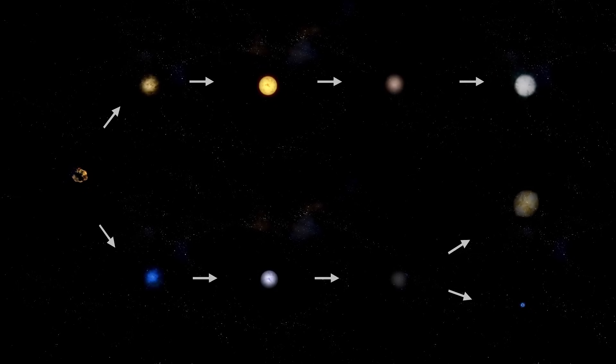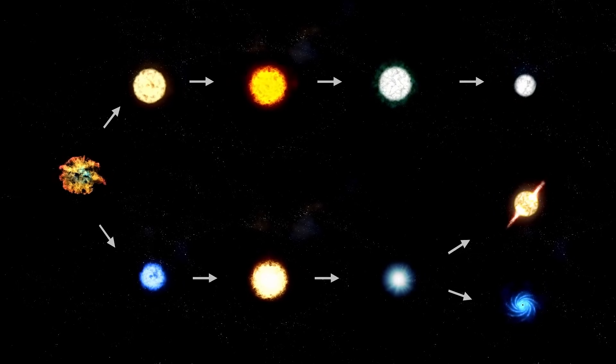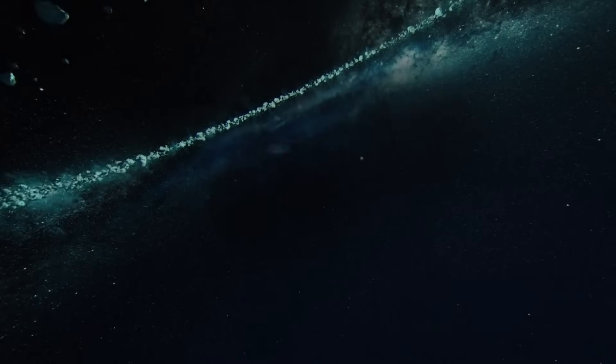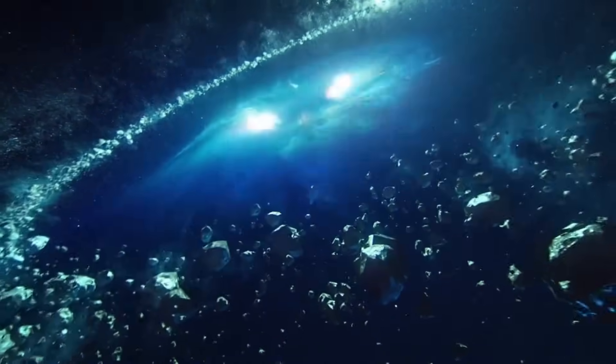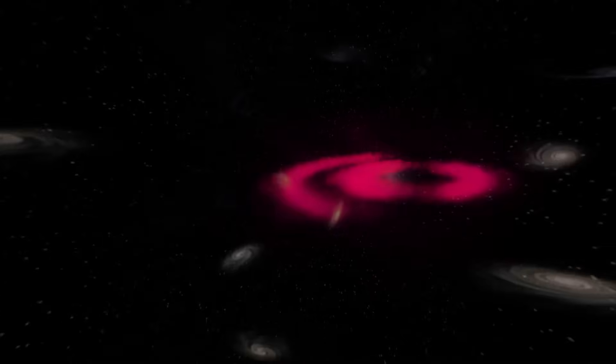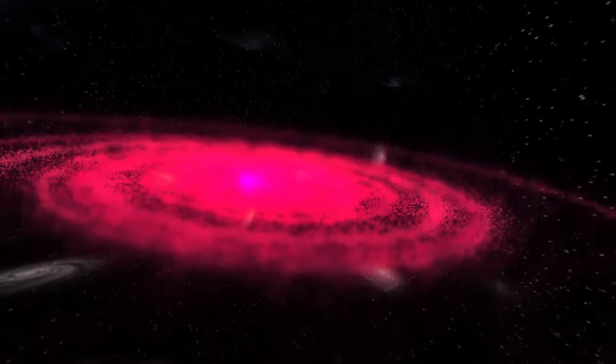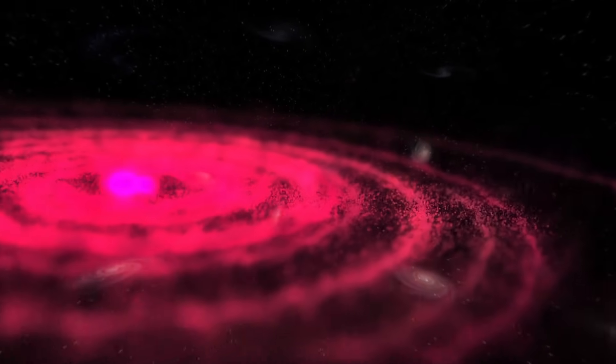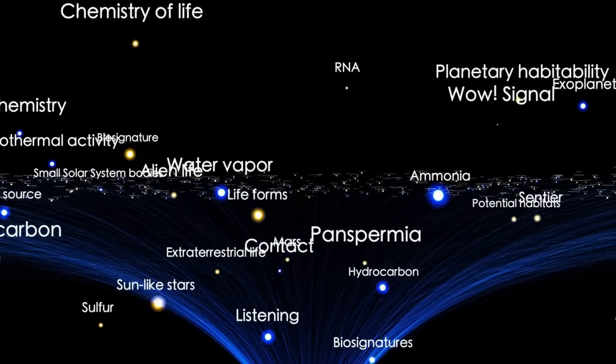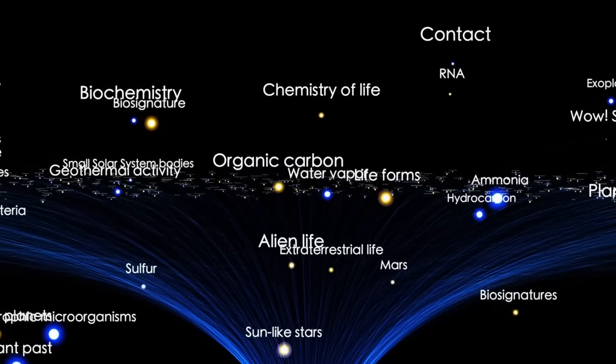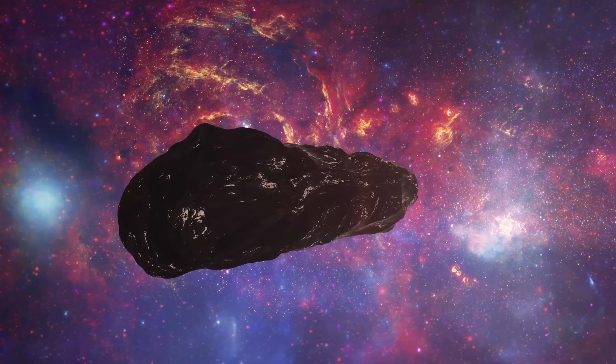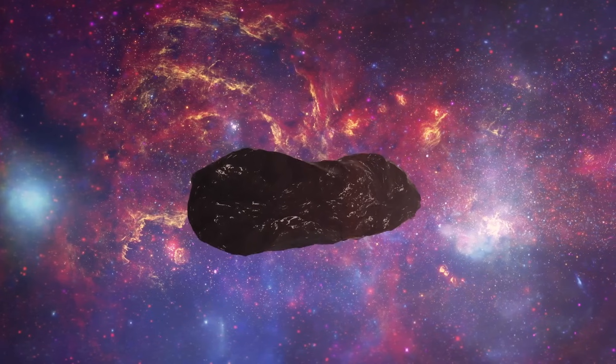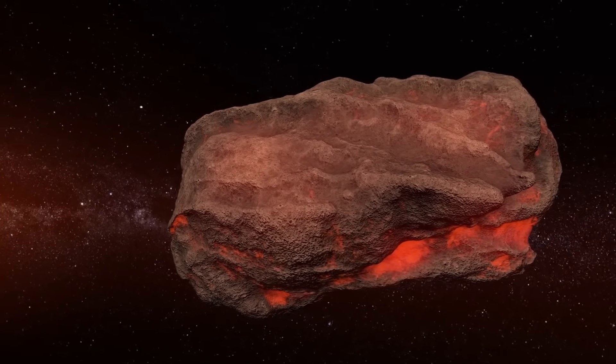A Falcon 9 aligned with 3i Atlas's path. Signals, anomalies, alignments. They all point to the same possibility: This wasn't an ordinary launch. This was an attempt to reach something from another star. Look at the evidence we've uncovered. Magnetosphere spikes during the exact intercept window. Ancient monuments aligned with Atlas's trajectory. Military payloads with no public explanation. Scientists proposing desperate measures to redirect billion-dollar probes. These aren't random coincidences. They're breadcrumbs leading to the same conclusion. Humanity just took its first serious shot at intercepting an interstellar visitor. But here's the twist. Even if Falcon 9 failed, the story doesn't end. What happens next could change how we prepare for visitors from beyond.